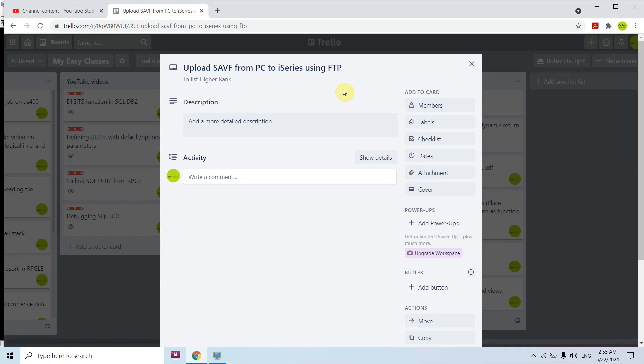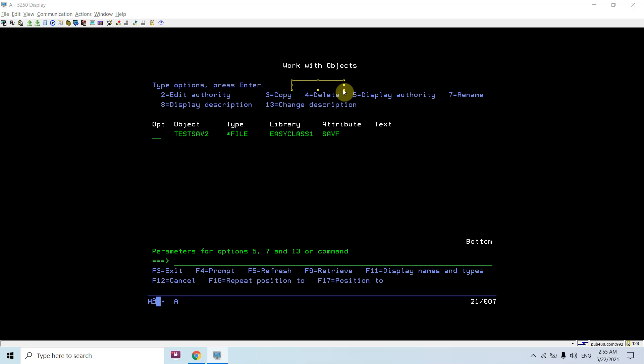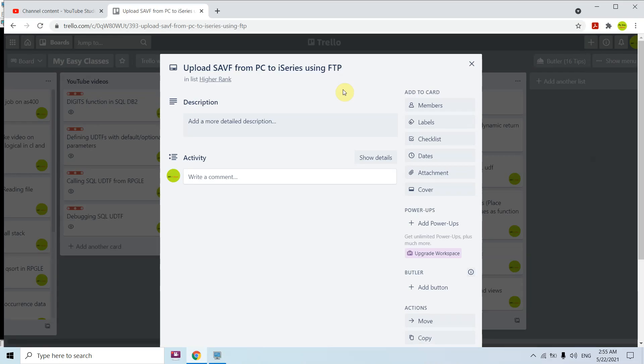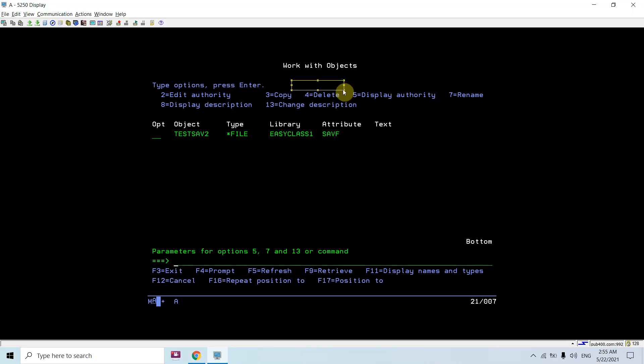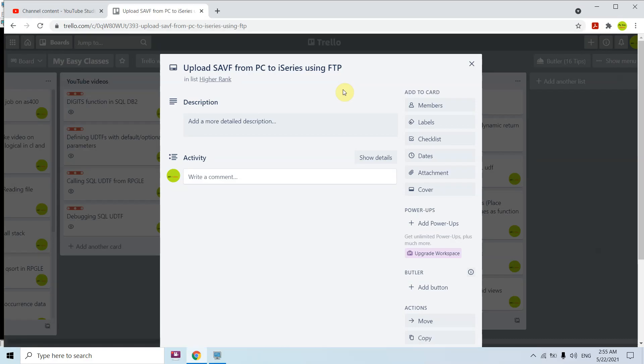So that's all here in this video. After watching this video, you'll learn how you can upload the save file from PC to IBM i using FTP method from command prompt. So that's all, thank you and have a nice time.